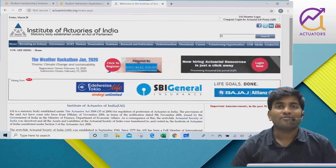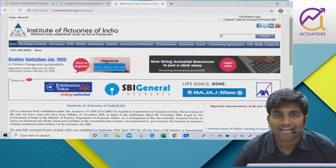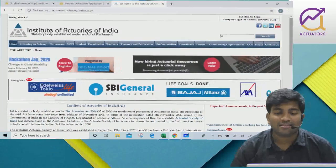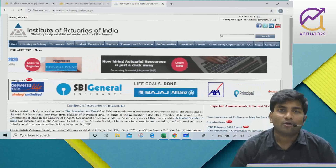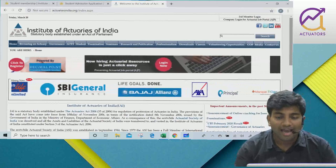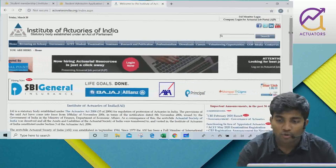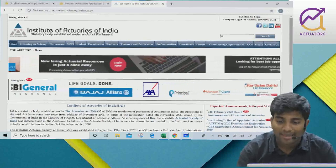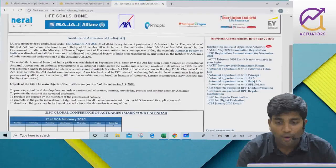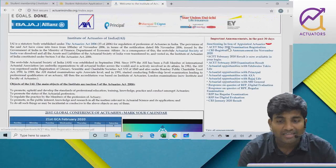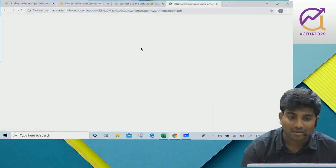Hello everyone, this is Praveen Patwari live from Actuators Kolkata. I am recording this short video because IEI has announced a few important dates that I want to show you all.